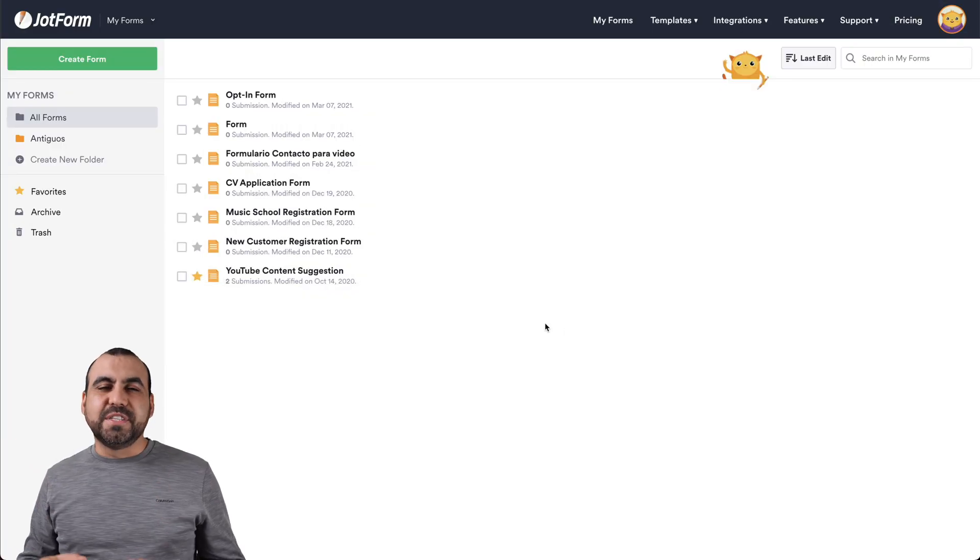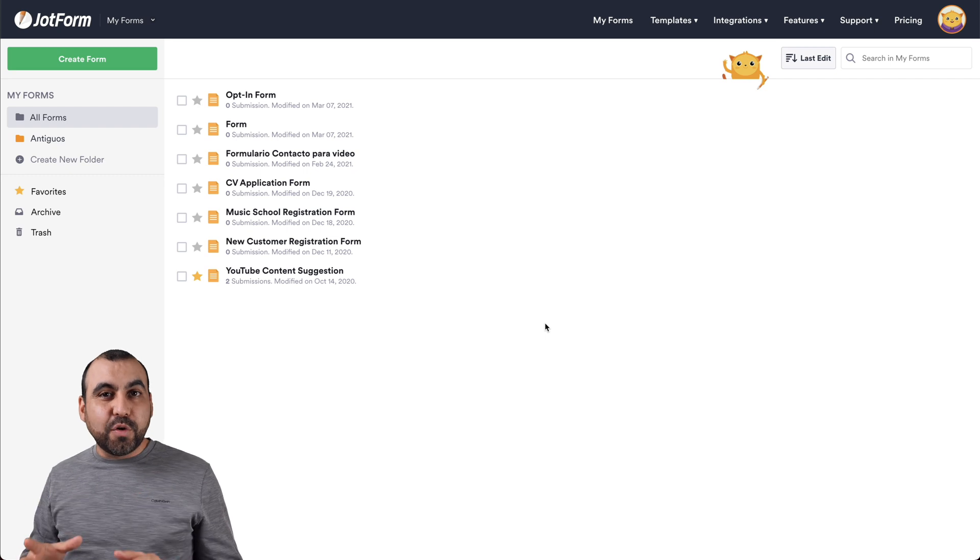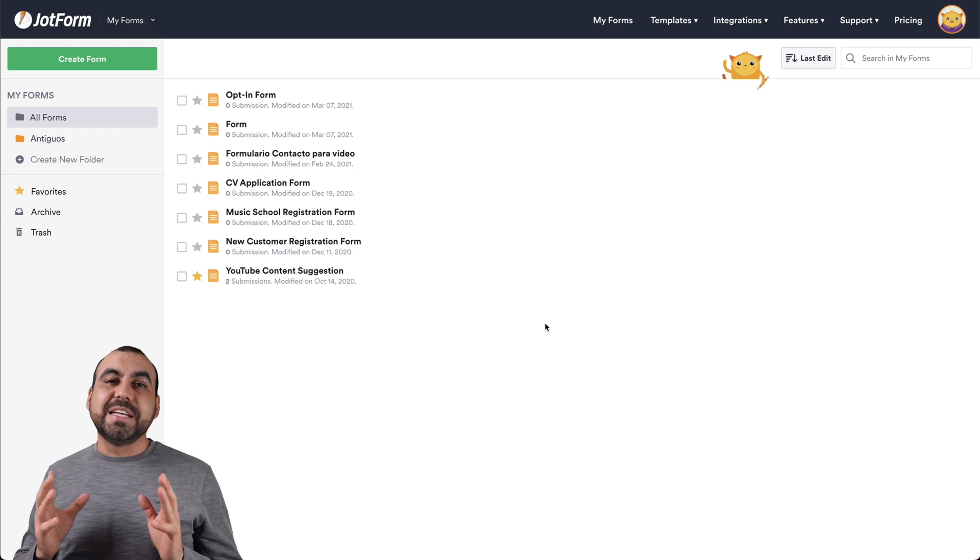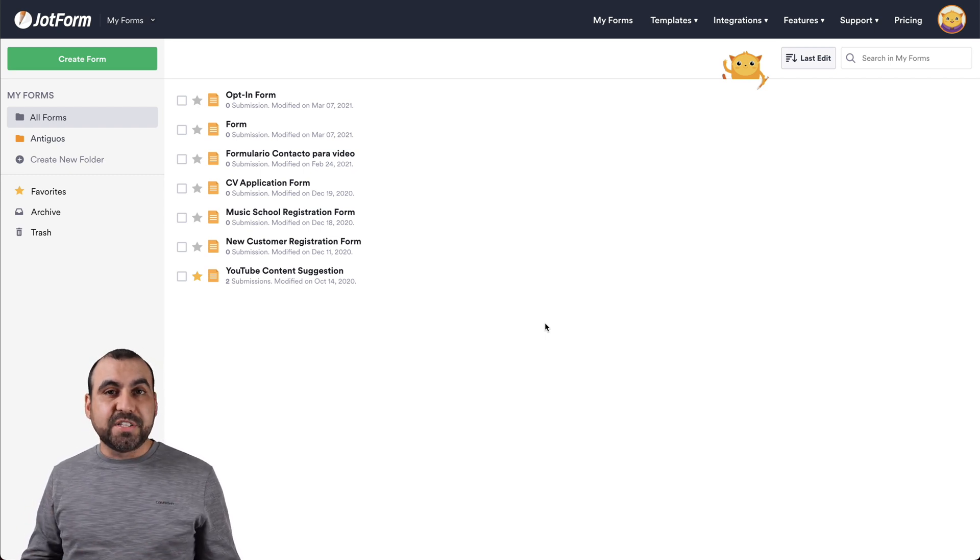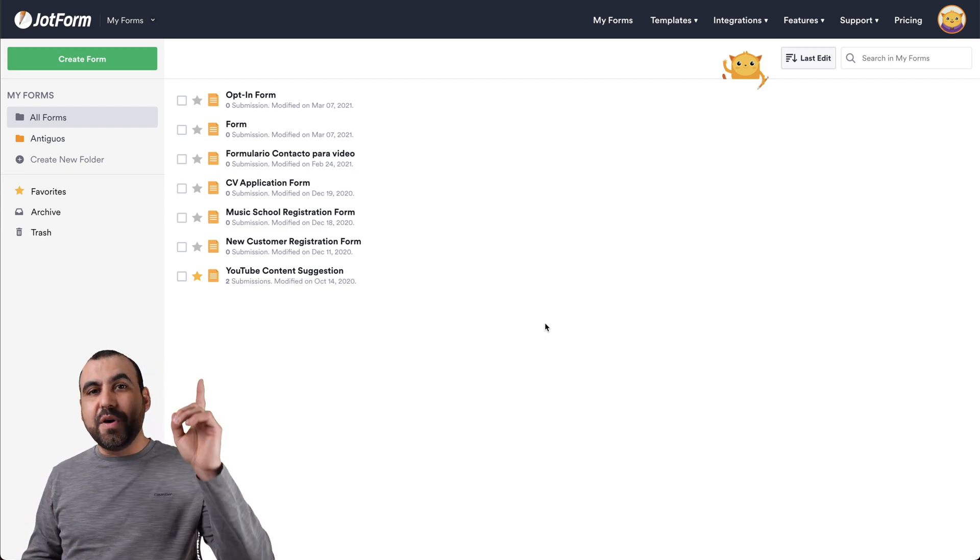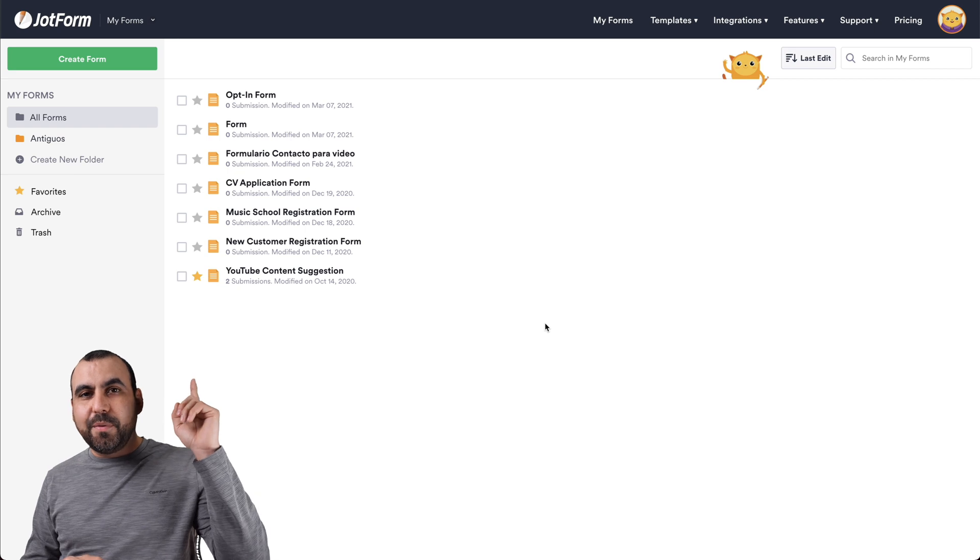So let's jump over to my desktop right now. This is JotForm's dashboard and to download our form submissions, it's really easy. But if you need more information on this, you have a link available right here.